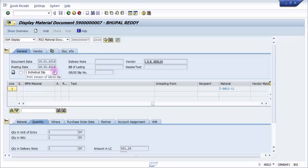So this is how you would be doing a goods receipt with respect to inbound delivery. Please do subscribe to our channel to watch more videos. We will be upcoming with many more videos like this and we will try to make the life in SAP a little easy. Thank you for watching this video and please do subscribe to our channel and encourage us. Thank you so much.